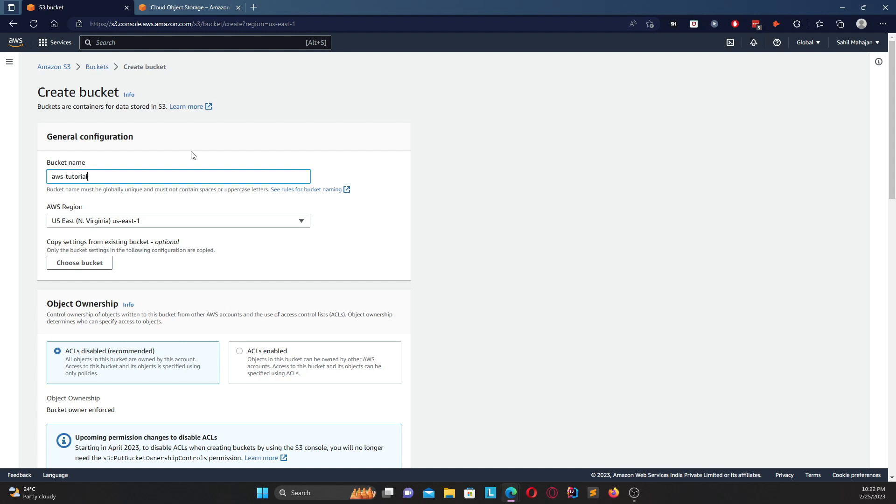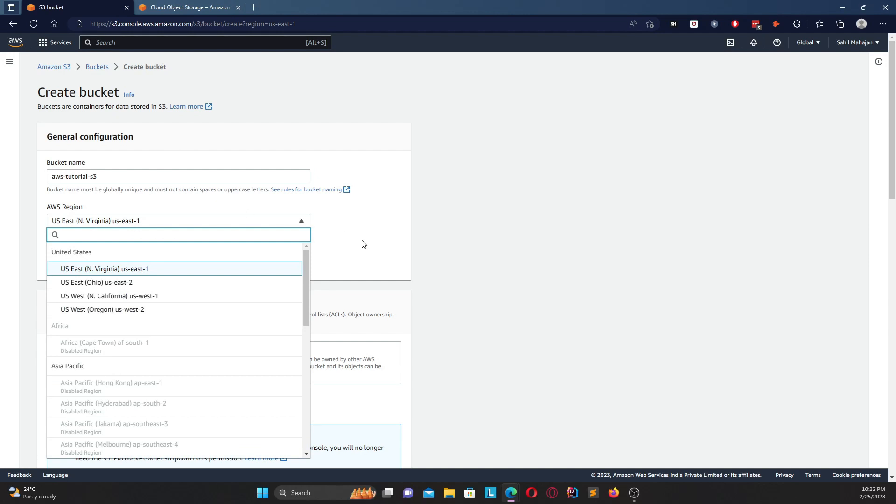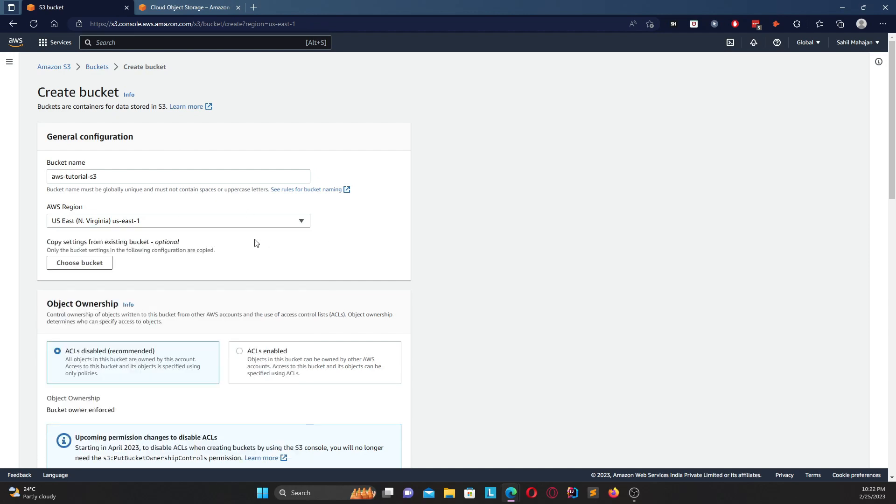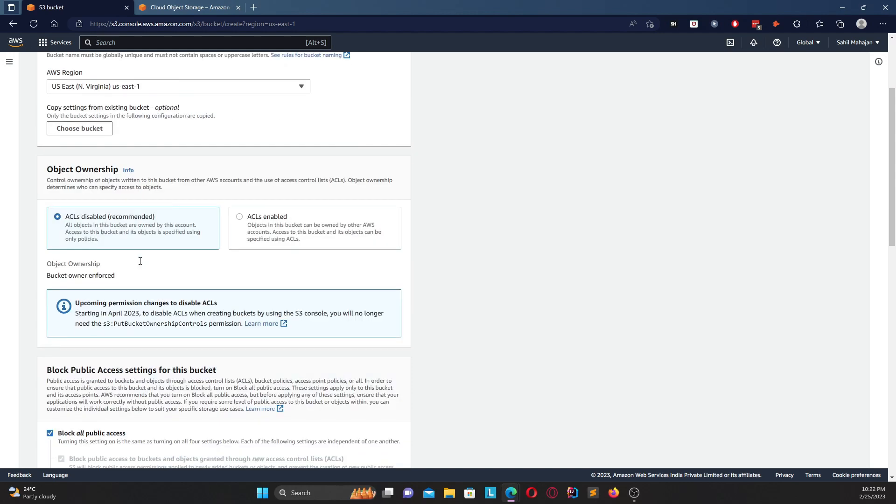Once you click on create bucket, you're going to give a bucket name. So let me give it AWS tutorial S3. And you can select whatever region you want. I'm sticking with US East, that is in North Virginia. If you want to copy a few settings from your existing bucket you can do that, but we're not going to do that.